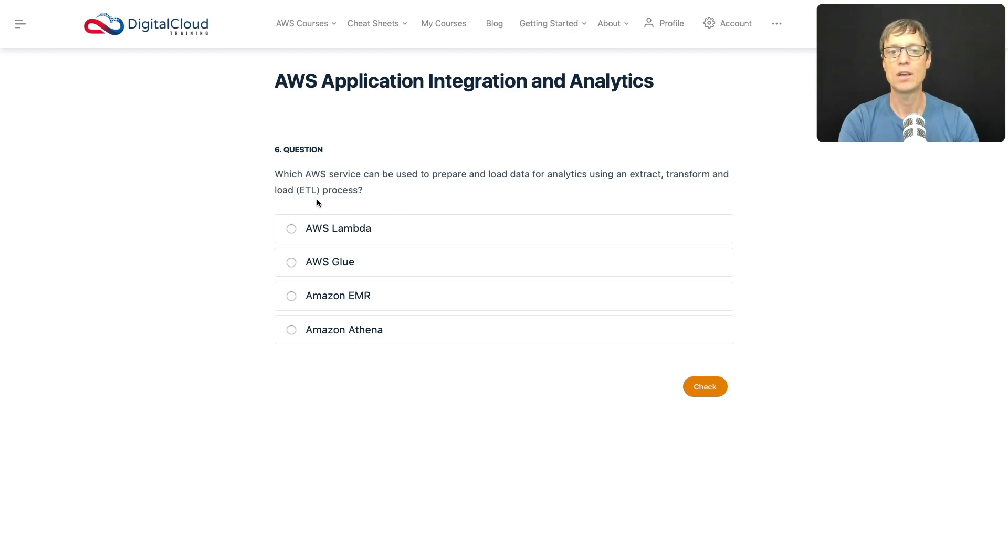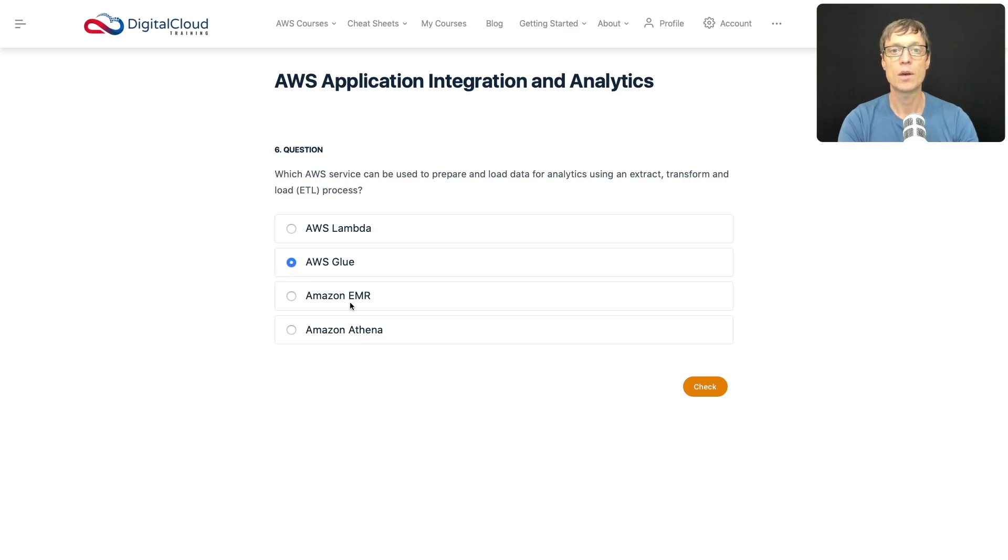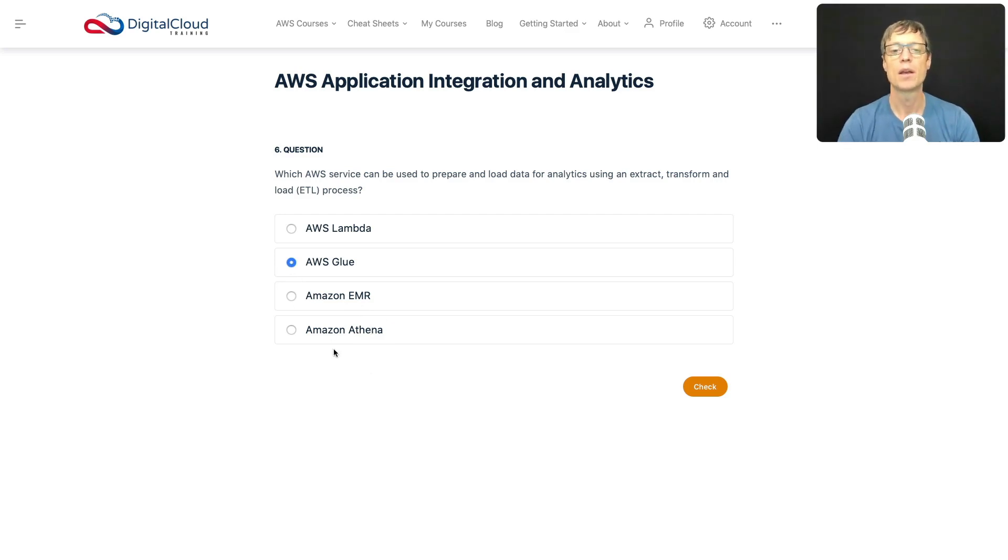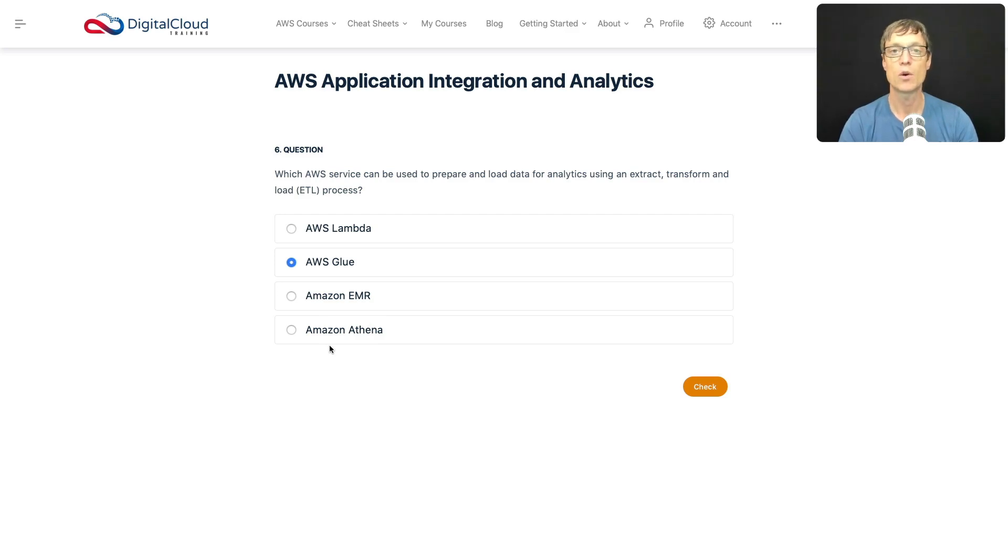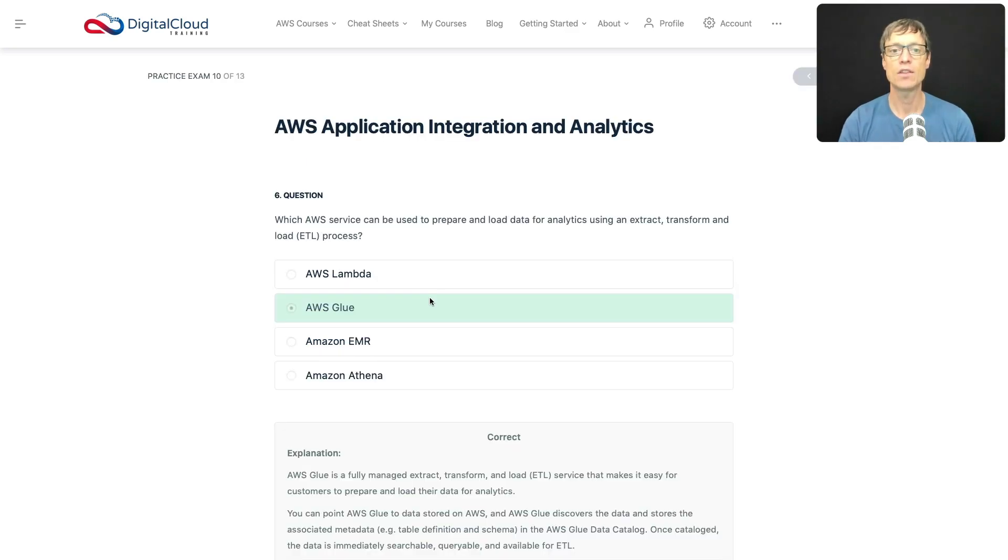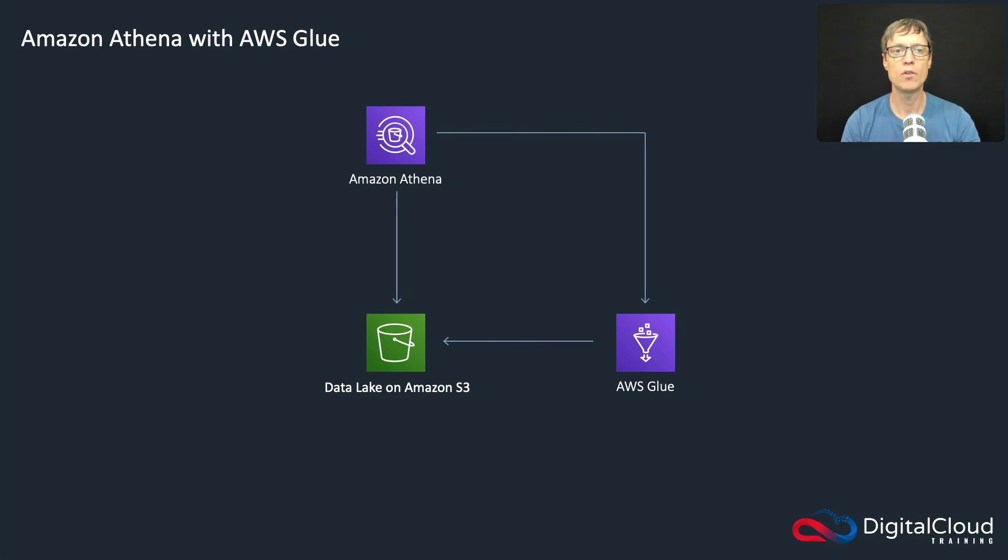Let's check the other options. Elastic MapReduce is a hosted Hadoop service, so that's not correct. Amazon Athena is related to Glue, but remember Athena is the serverless service you use for querying data on Amazon S3. For ETL you would use Glue. Let's click on check - that's the correct answer.